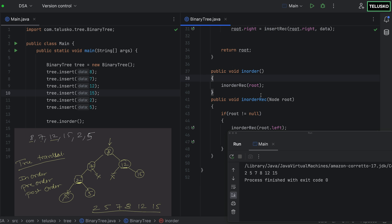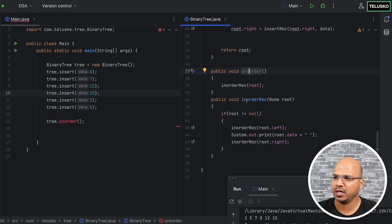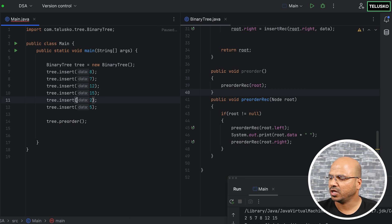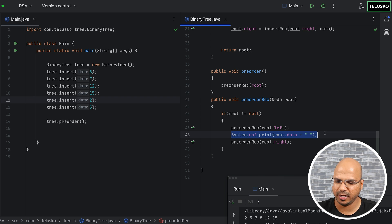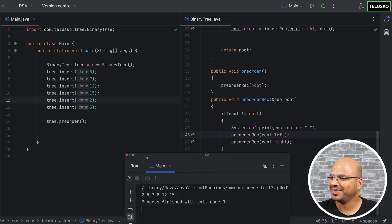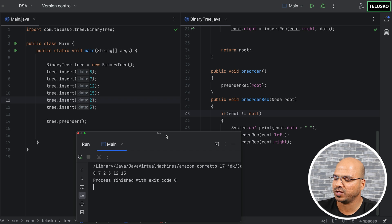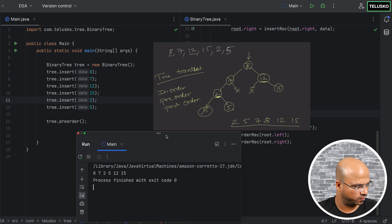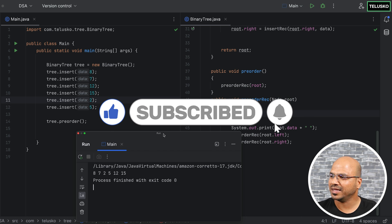For pre-order, the only change is that you print the root first, then recurse left, then right — so move the print line before the recursive calls. Running that gives the pre-order sequence. You can also implement post-order: first recurse left, then right, then print the root. Leave a comment if you've implemented post-order. That's how you implement a binary search tree.